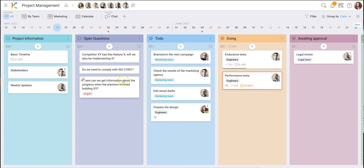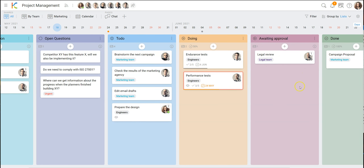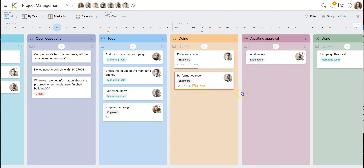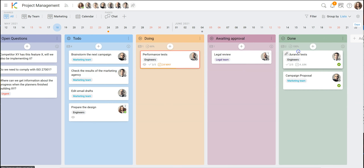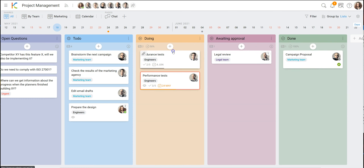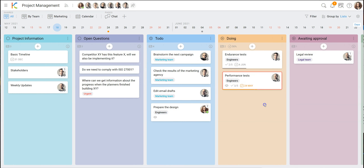Not only about questions and knowledge, but also about the state. We have the next lists here — like to-do, doing, and an approval list where things wait for some kind of approval before they can be moved to done. Some things can just be moved to done directly because they don't require any approval.